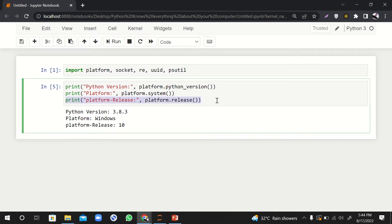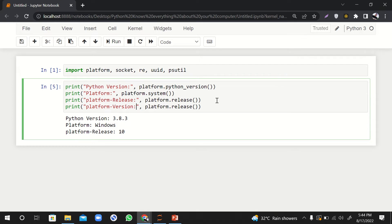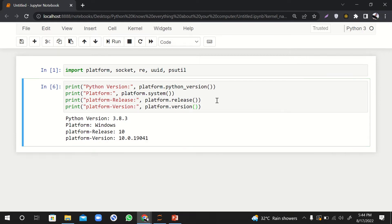And then let's say if I want to see which version of this platform I'm using. So I'm using platform version 10.0 point blah blah blah.